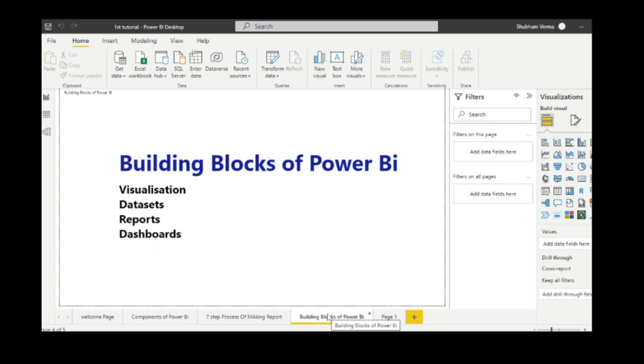In this video, we have covered the interface of Power BI, components of Power BI, the process of Power BI, and the last thing is building blocks of Power BI. In our upcoming video, we will cover more topics about Power BI and do it practically. Stay tuned with us and please support this channel. Don't forget to like, subscribe and share. Thank you so much.